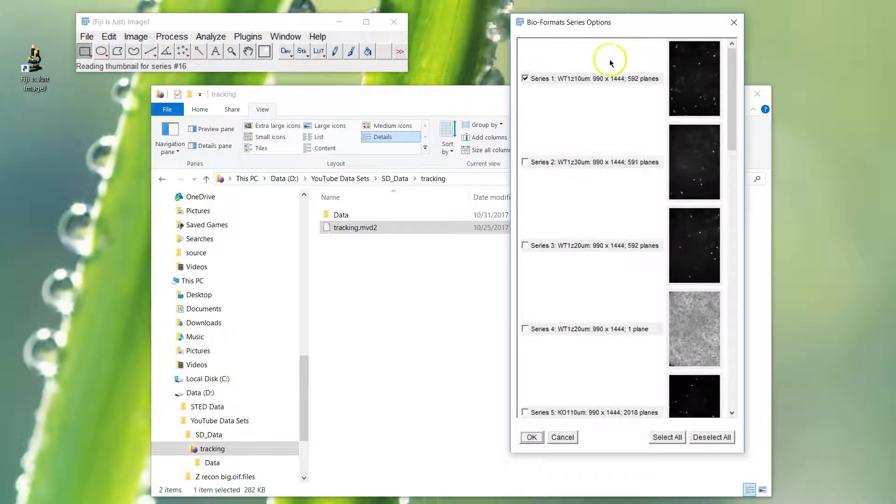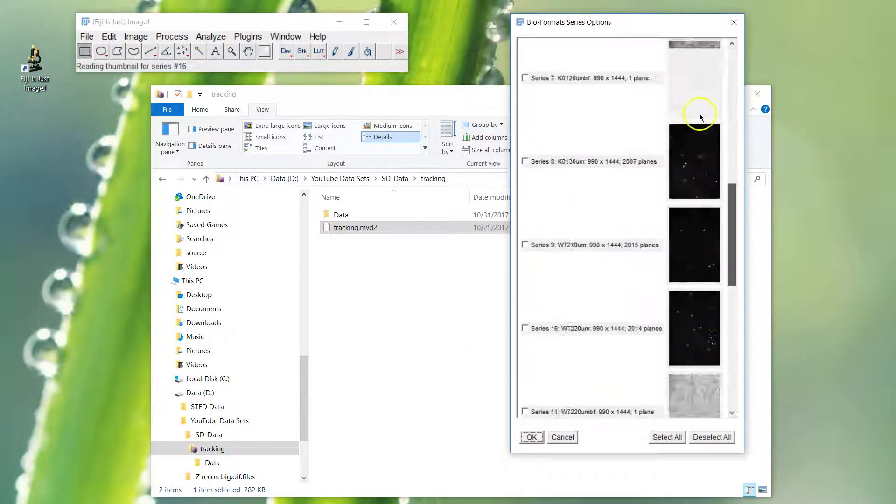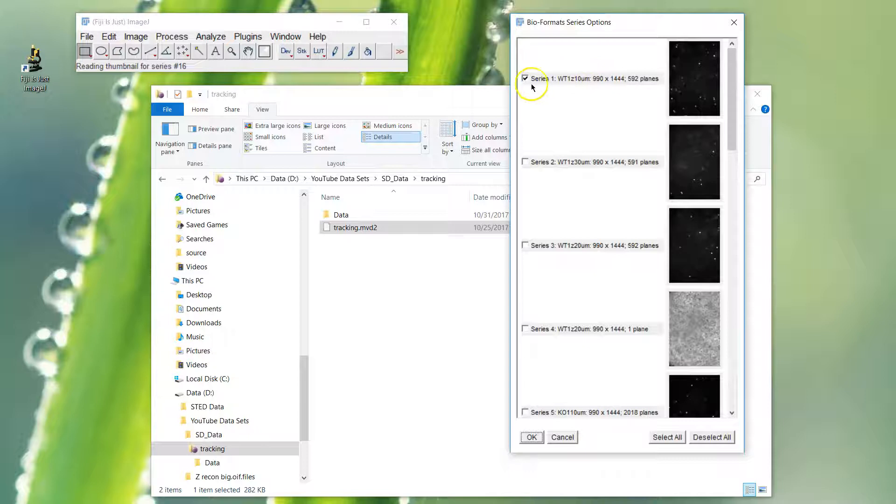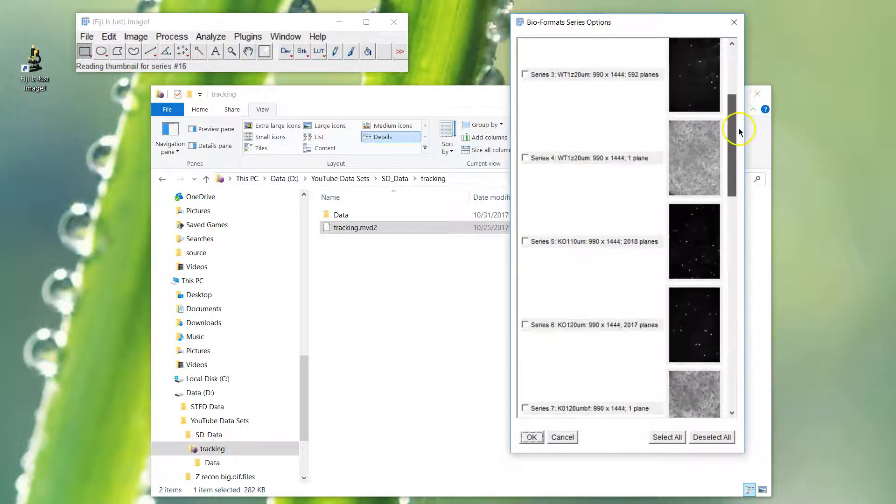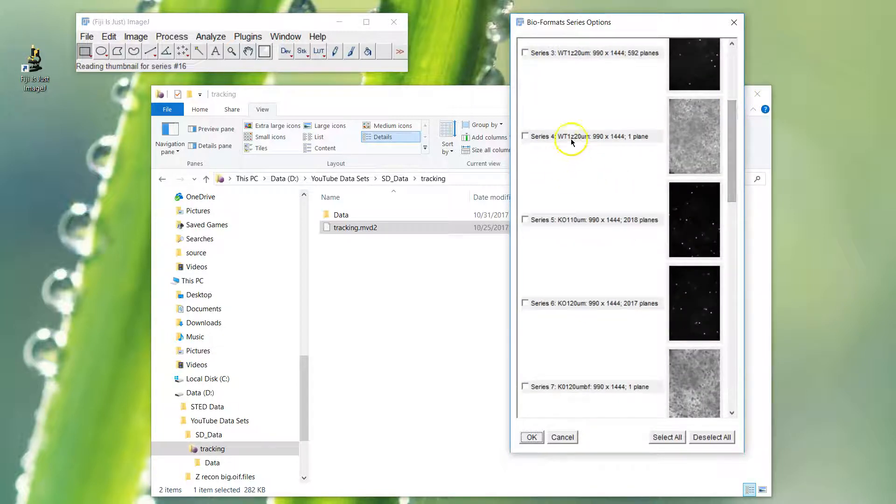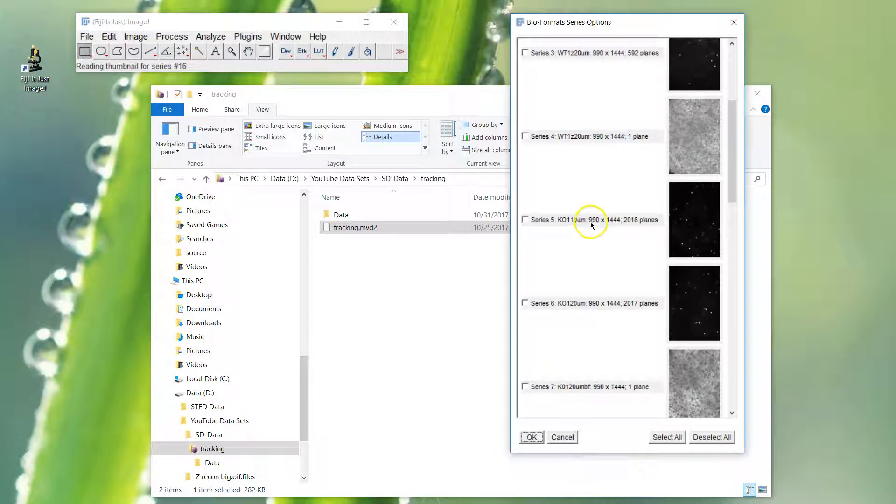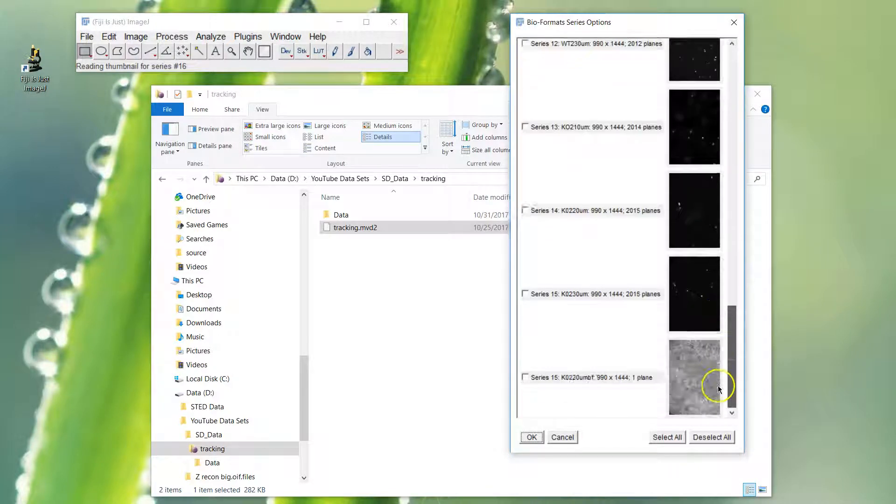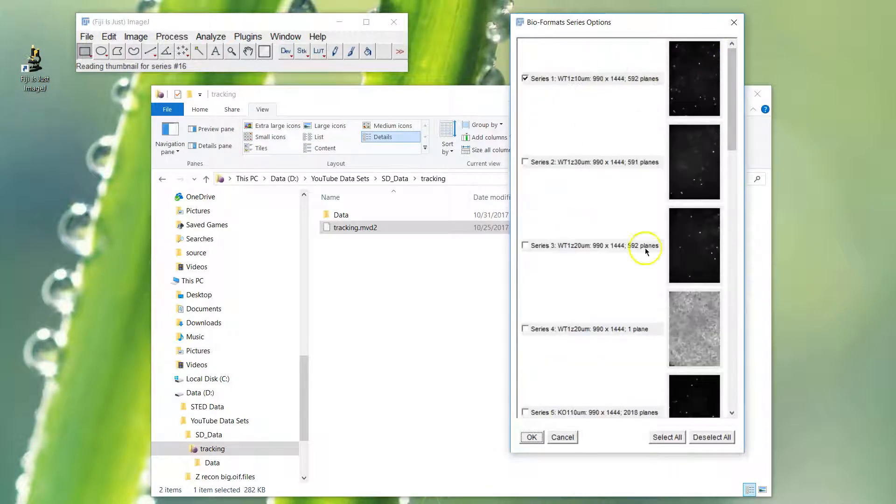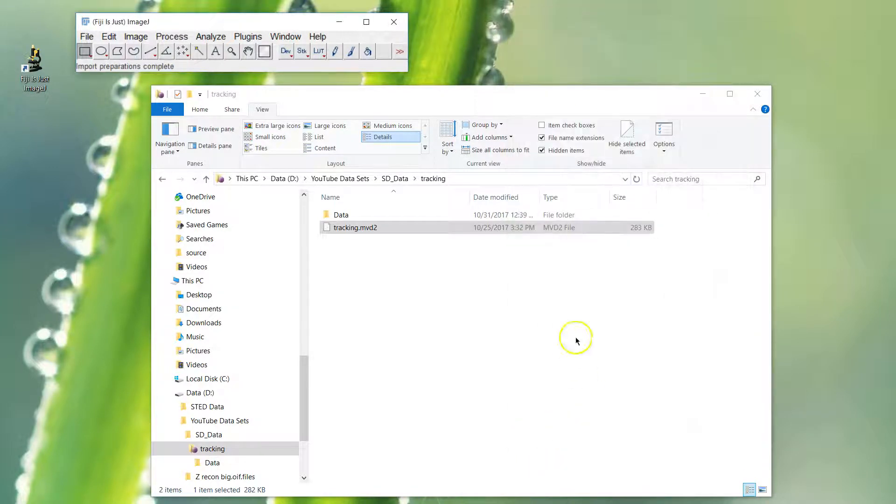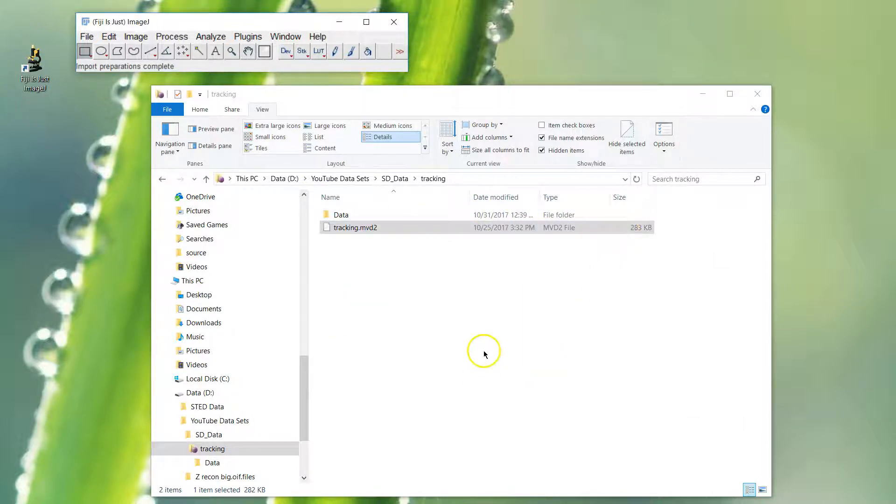Then it pops up a series option. You get this with .lif files too. It always selects the first one, so watch out for that - you can end up opening files as well. Pick the ones you want to do. You'll see a file name and a number of info stats you can use to pick out image size, number of planes, and things like that to help you identify which file it is. Just pick out the first one, click OK, and that will pull it in.